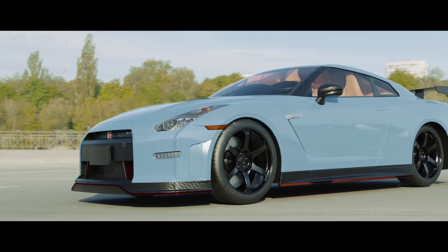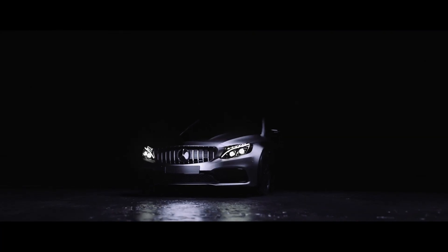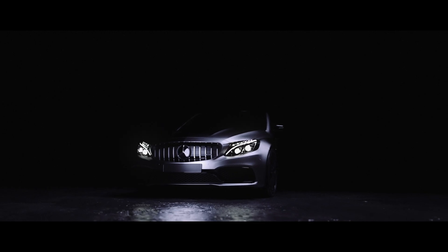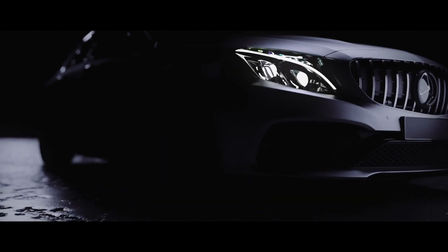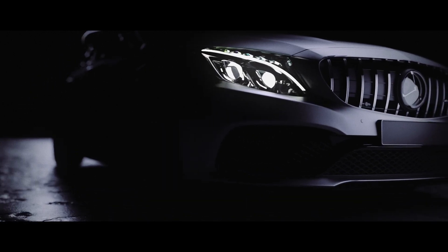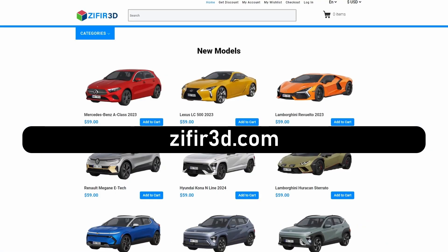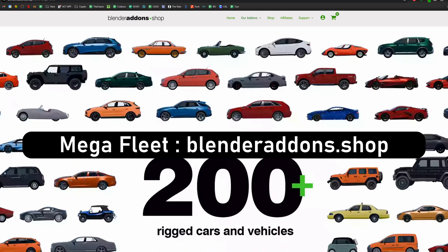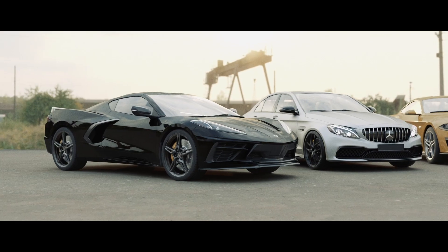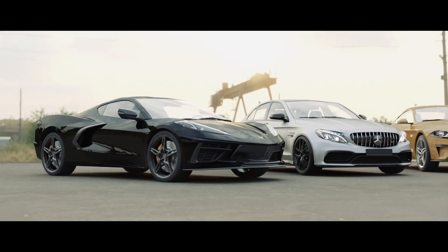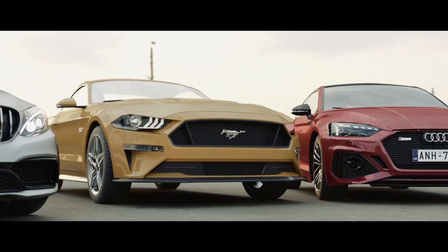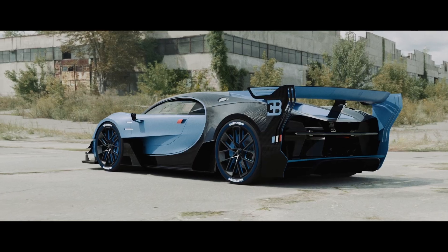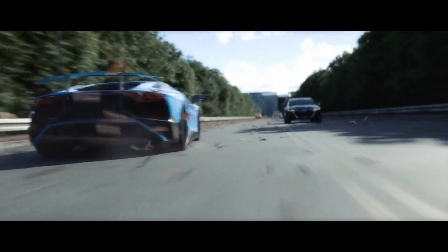Of course, you'll get my C63 AMG, but if you know me, maybe you already have it. With the collaboration of 3D Shaker, Zephyr 3D, and the Megafleet team, you will also get a Corvette C8, an Audi RS5, a Mustang, the Bugatti Vision, and a Lamborghini Aventador.